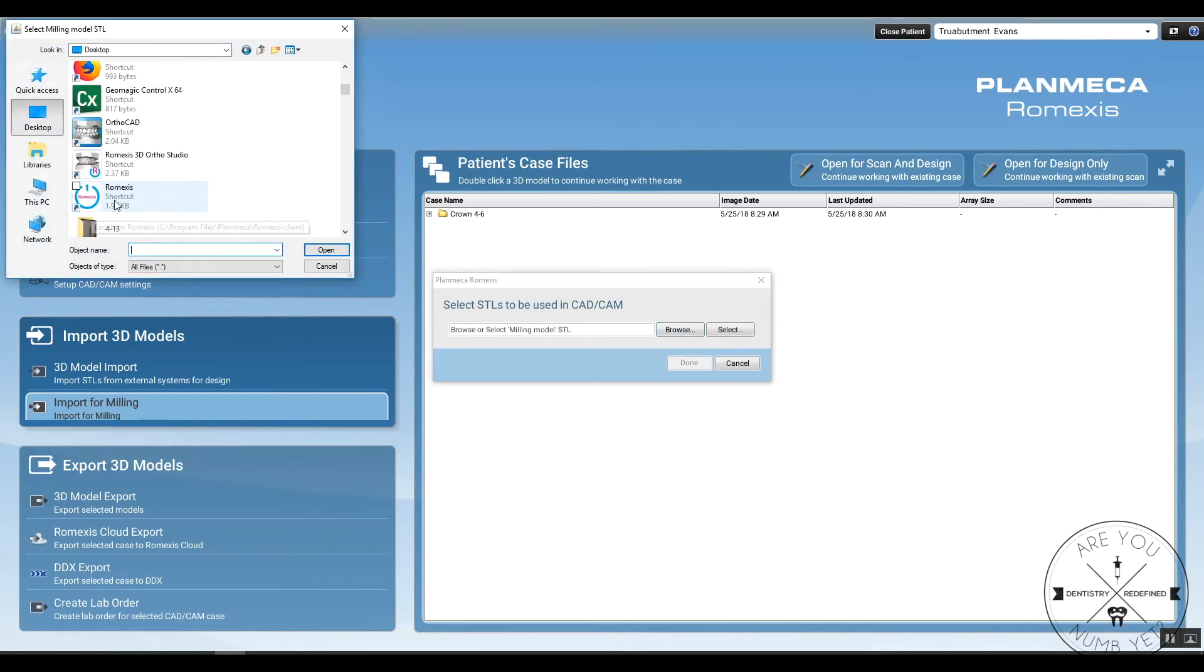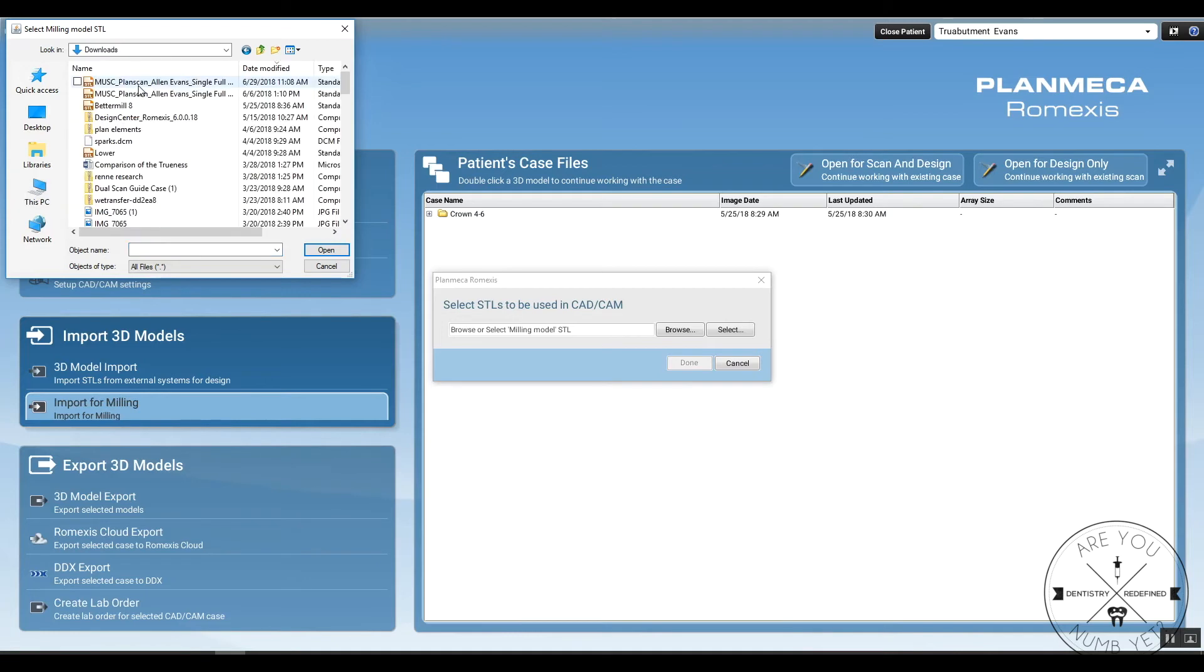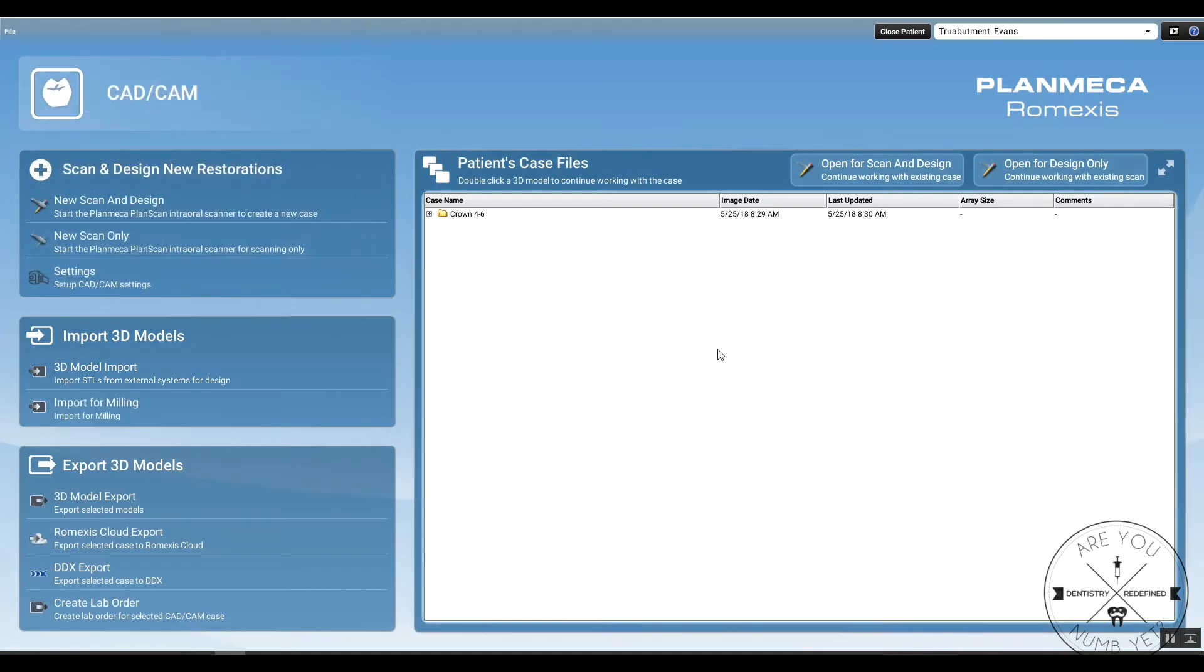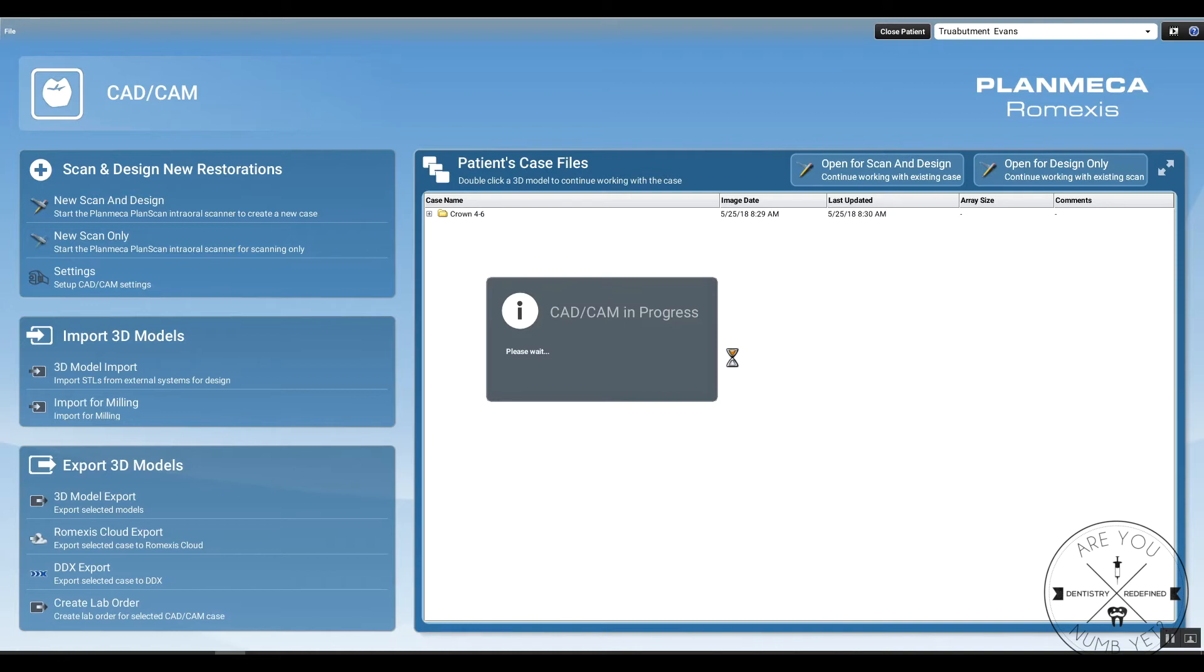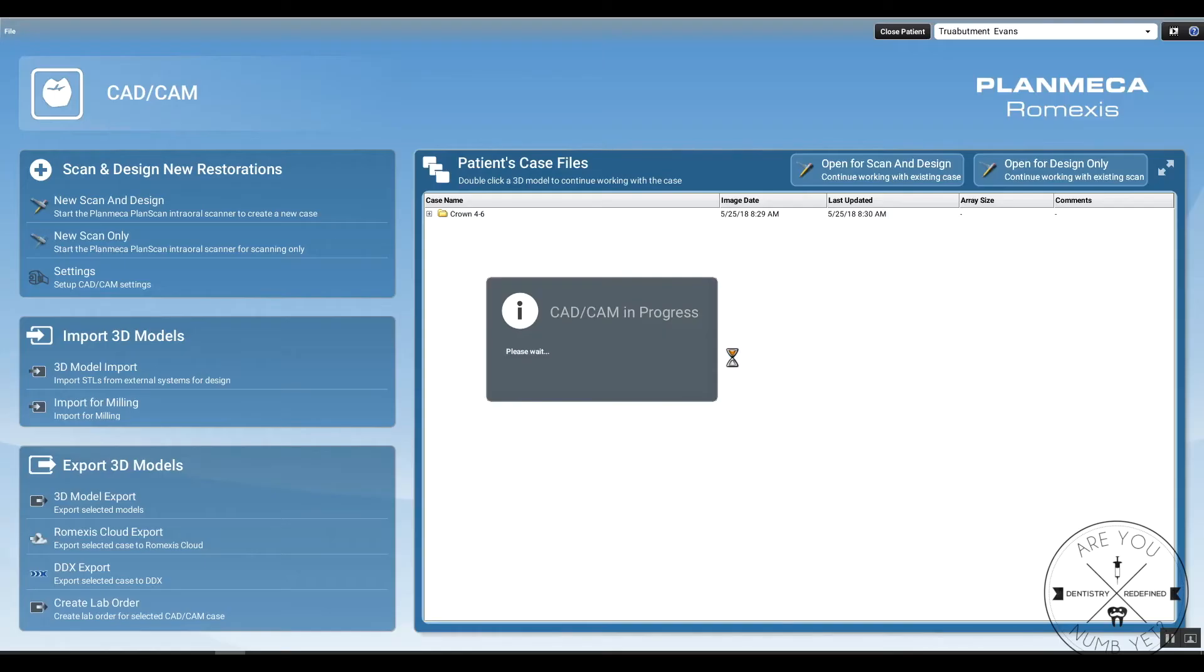Before you even get that abutment back, you're going to get this crown file. Then you open up the patient in PlanCAD Easy and you can do the import for milling. You're going to import the STL file of that crown, that True Abutment design, and you're going to mill it in-house yourself on Planmill 40, 40S, or 30S. It doesn't really matter which mill you have. It's going to work with this workflow.